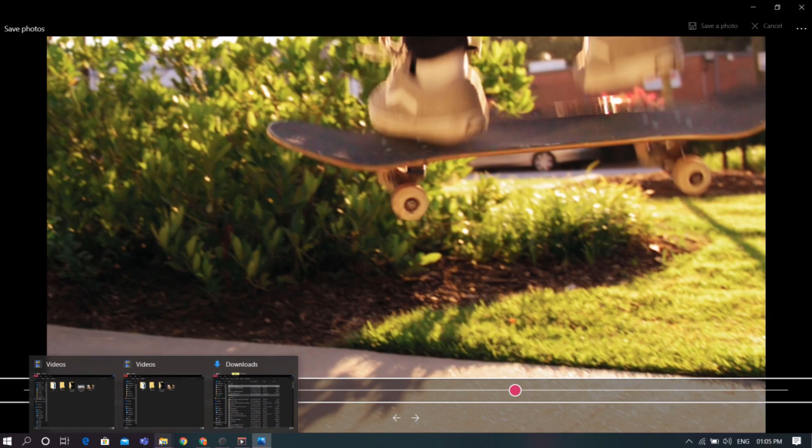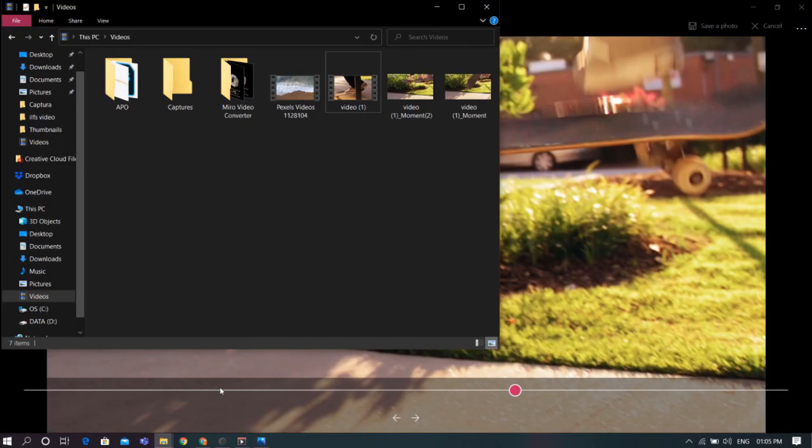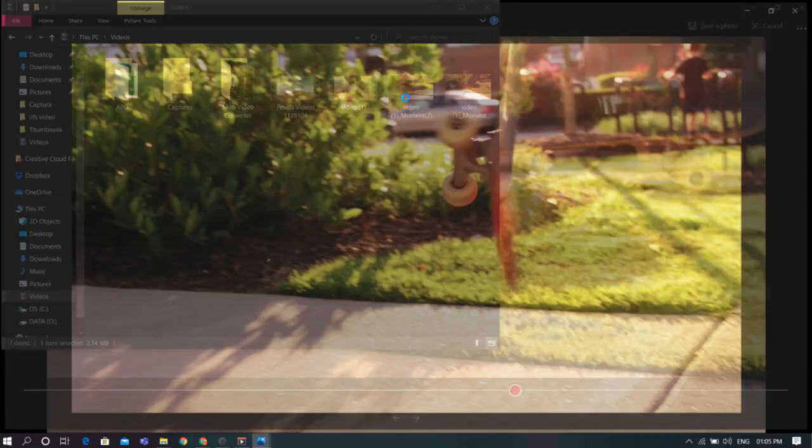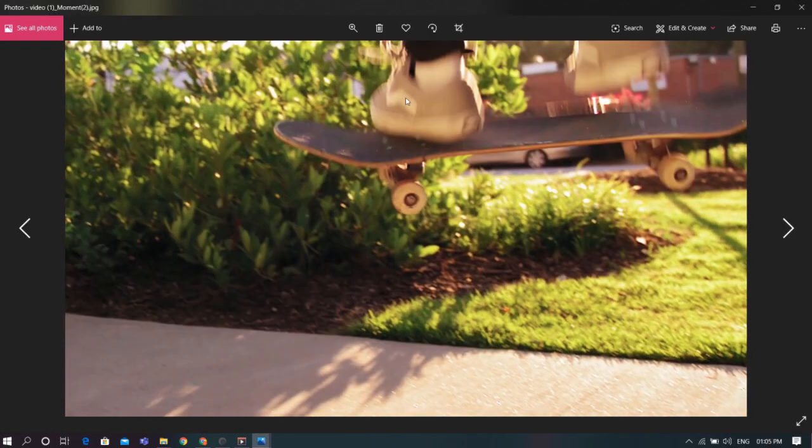Now your photo will be saved on your computer and will be in the same folder as your video. The best part is, it will be a live photo so you can also play it, or just use it as a photo.